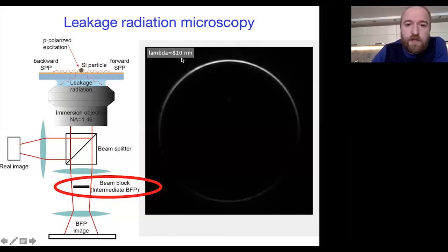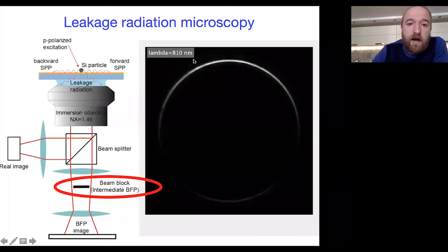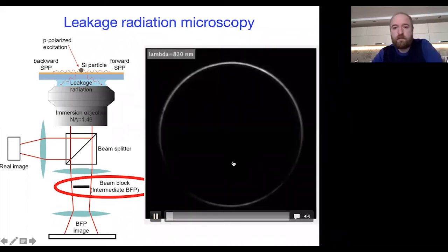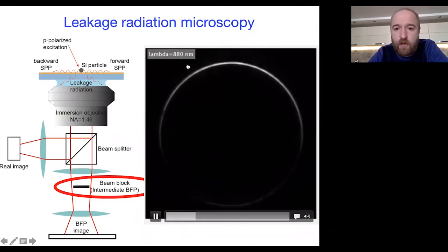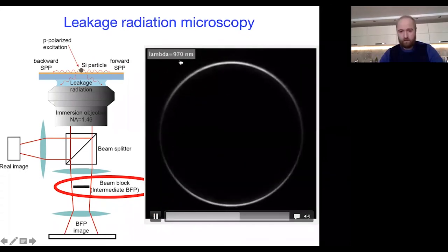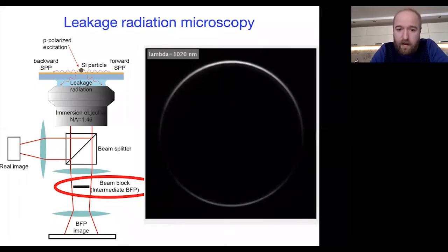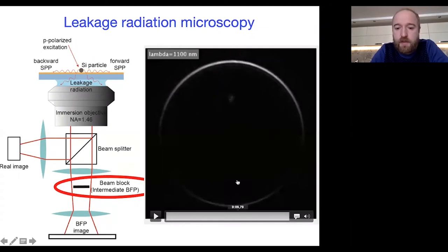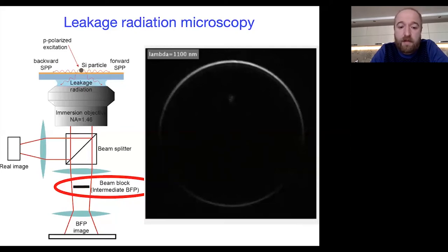I will now show a video: as I change the wavelength of the incident light, the directivity pattern switches from forward to backward. This is the back focal plane image. As the wavelength increases, the pattern shows: forward, forward, forward, forward, then backward, and then increasing the wavelength further it becomes forward again. By this simple experiment, we have shown that it is possible to realize switching from forward to backward directivity simply by changing the wavelength of the incident light.